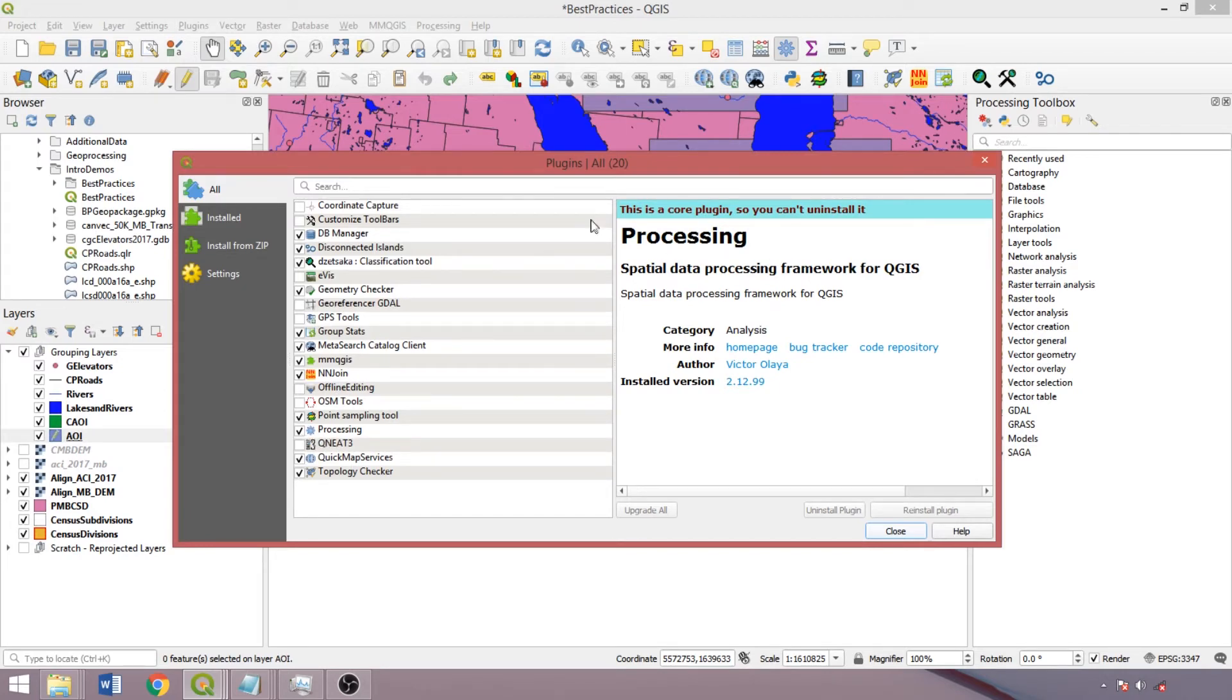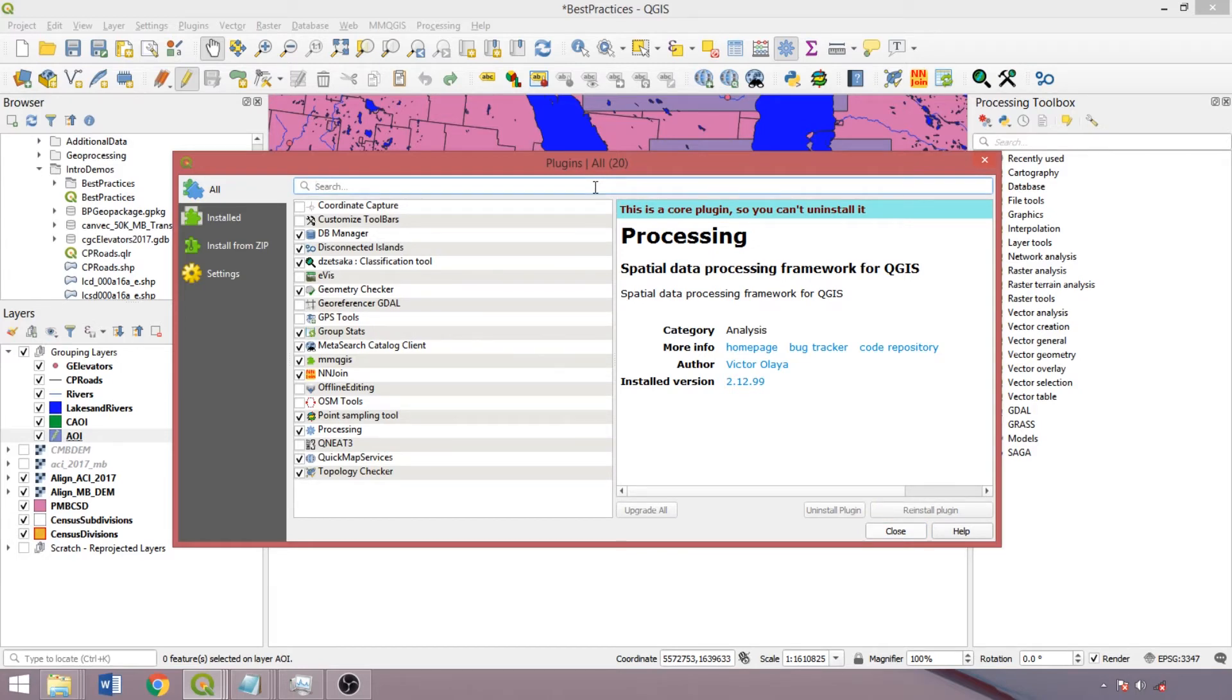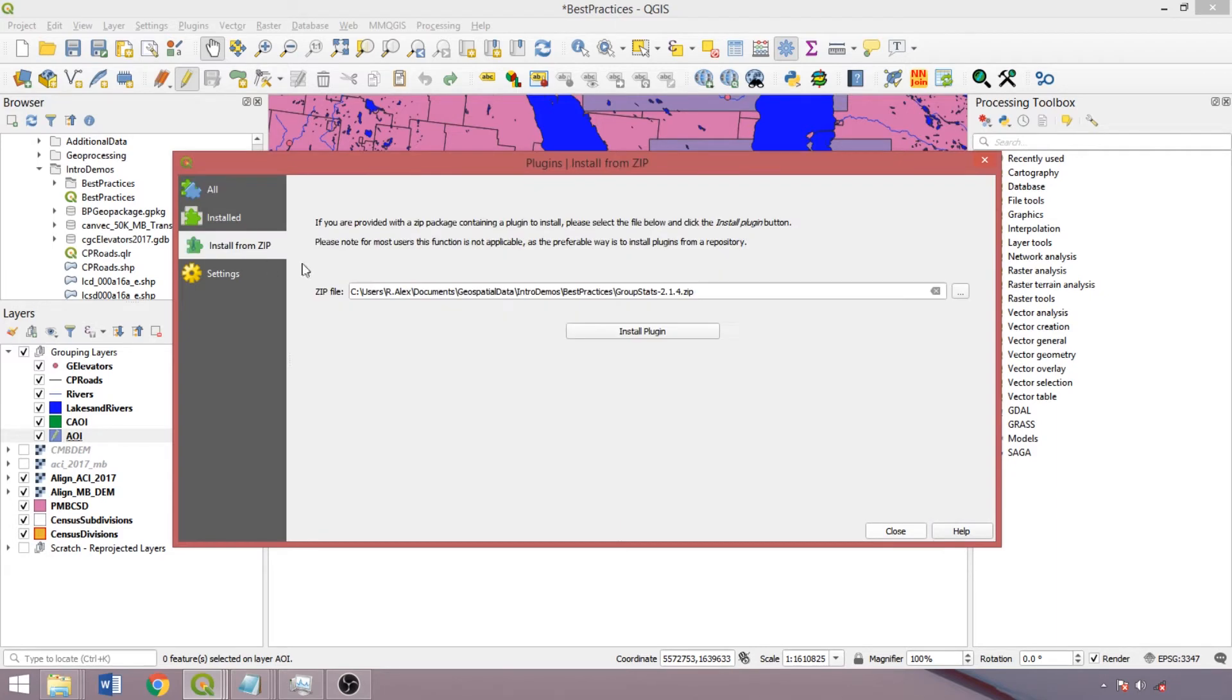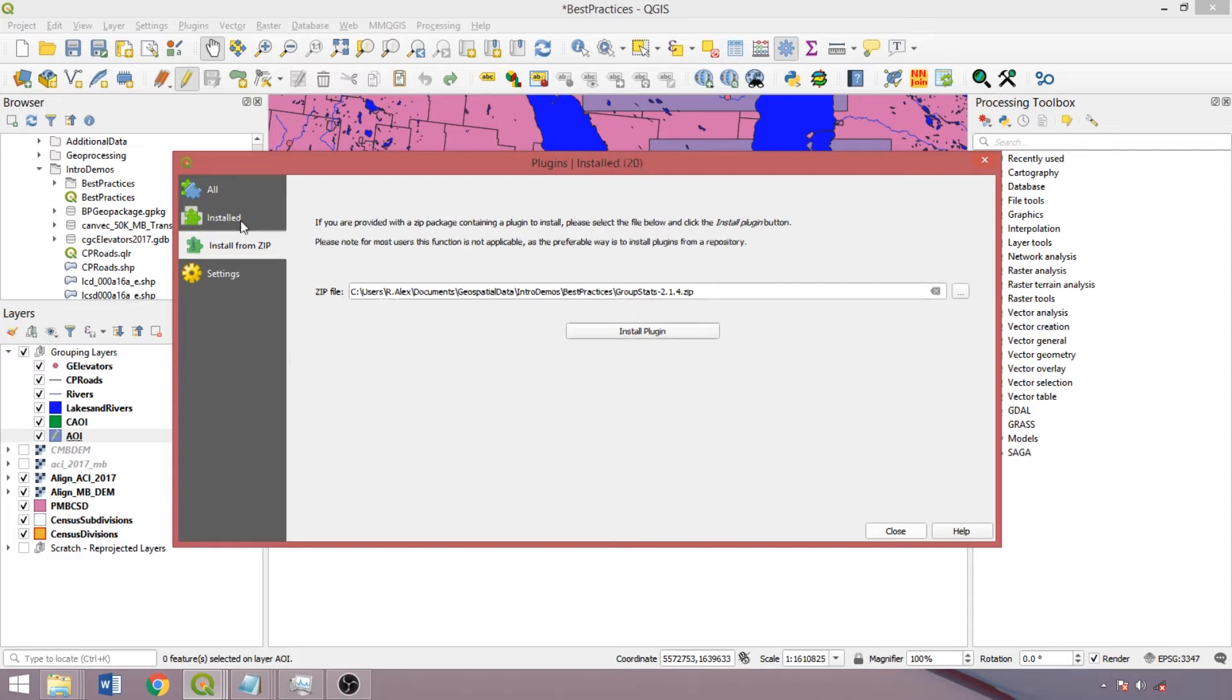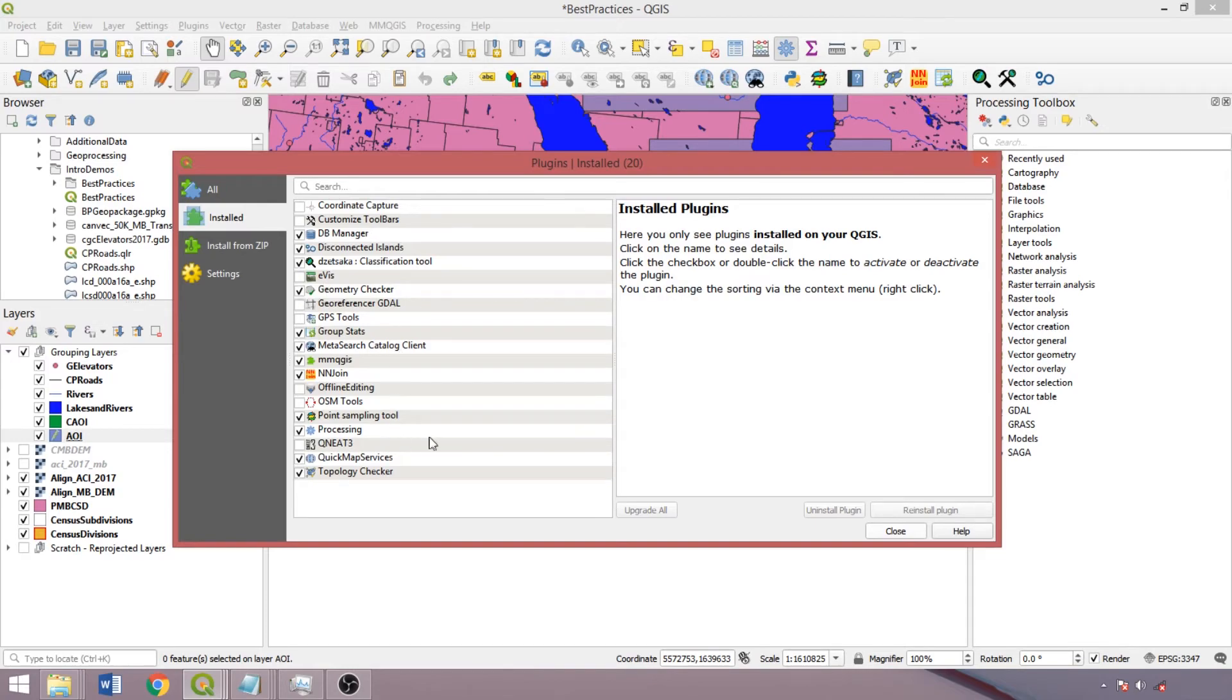So plugins are another key component of QGIS, integrating user created functions. And they can be installed and updated directly from this window when connected to the internet or loaded from a compressed folder if downloaded from the online repository. Note that non-core plugins may rely on additional dependencies and can also become deprecated between QGIS versions, in which case they're listed in red.